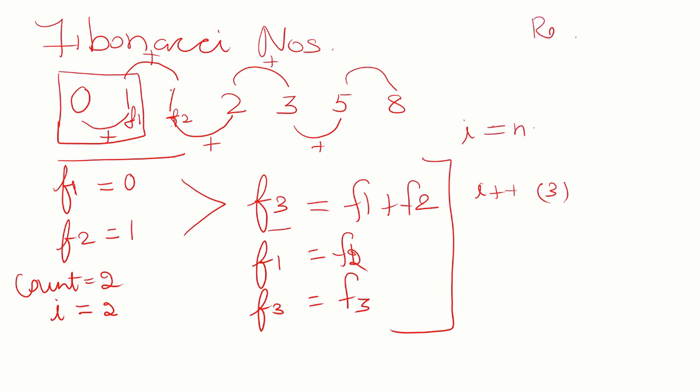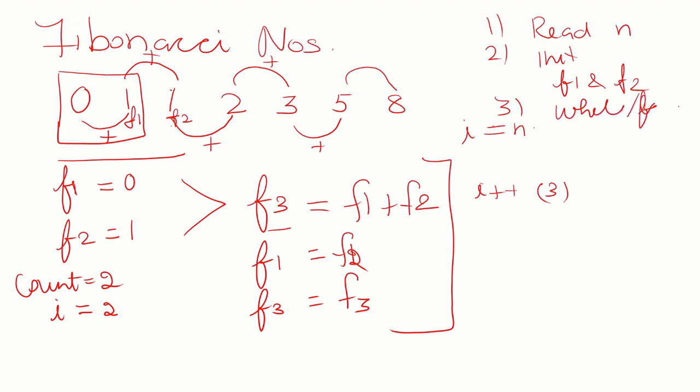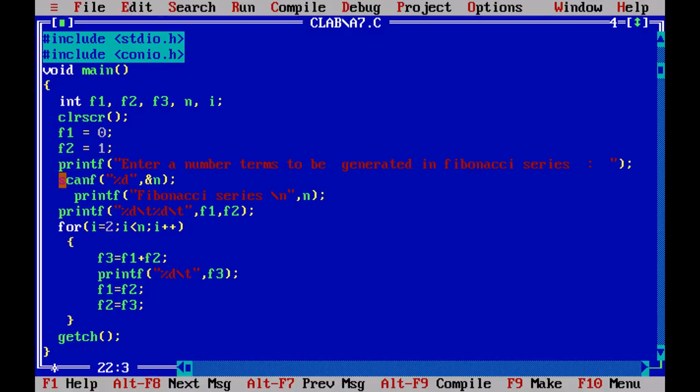So what are we going to read? We have to read the value of N, the number of terms. Then we initialize F1 and F2. Then we use a while loop or a for loop to generate the series. Then we print the values. Let us go to the program.